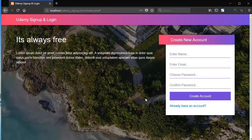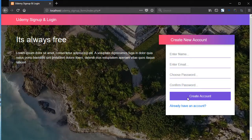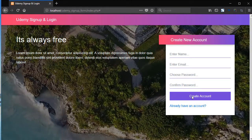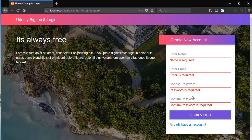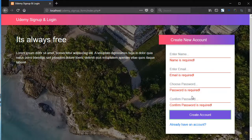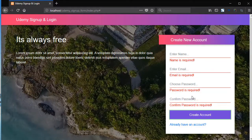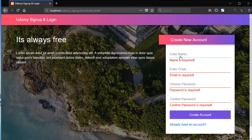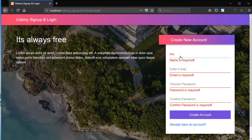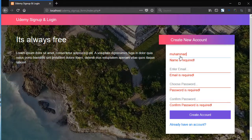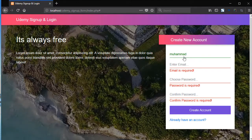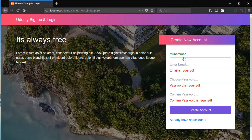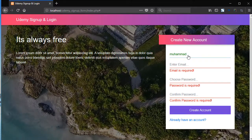Now let's submit the signup form. First click on create account. This is a complete validated form. Now add here the name, let's say Mohammed. So now you can see the border and text has changed to green.